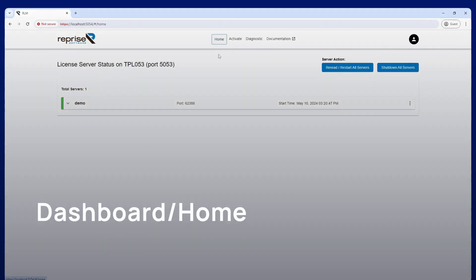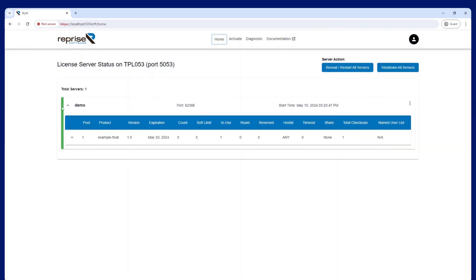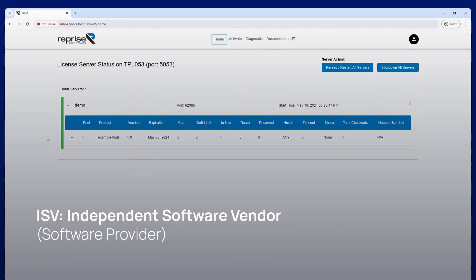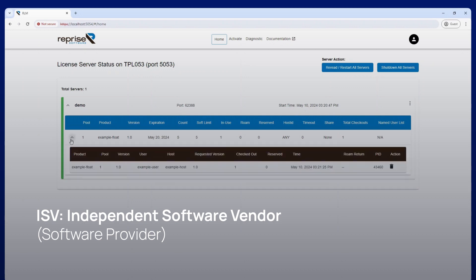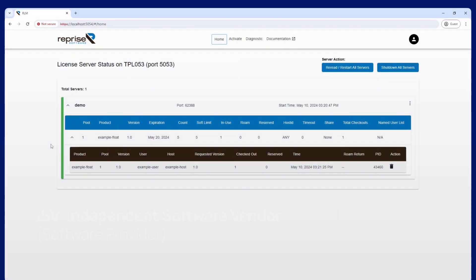From the new homepage, you can see all of your running ISV servers at a glance. You can drop down an ISV to see the licenses available on the server, and you can drop down a license to view the current usage.